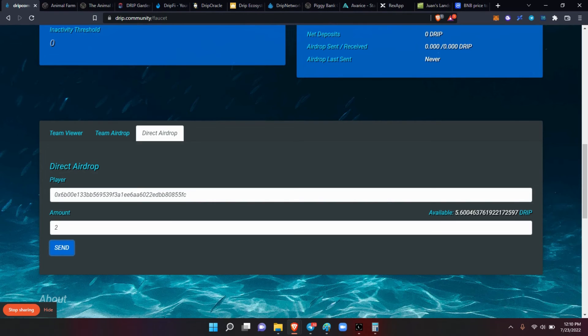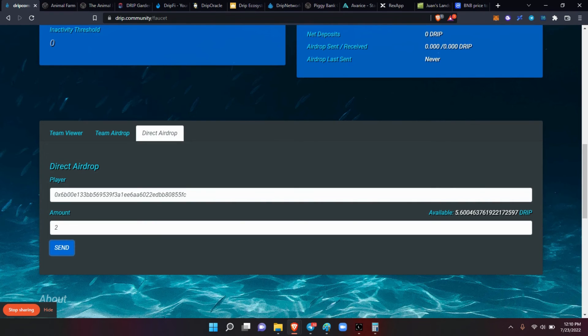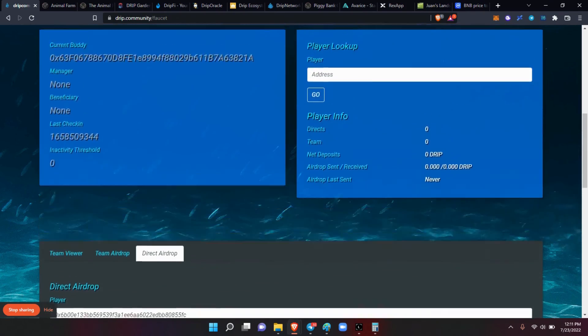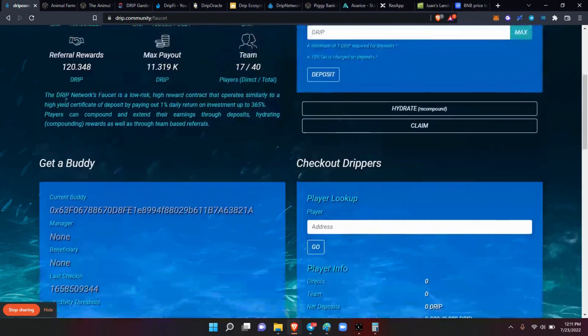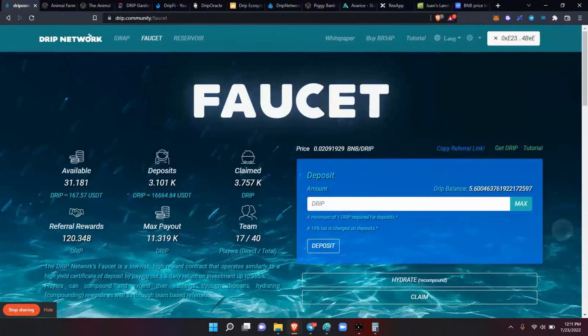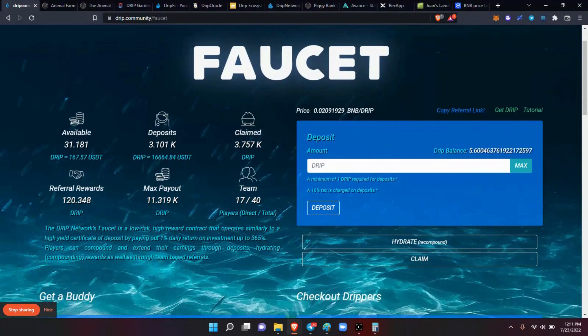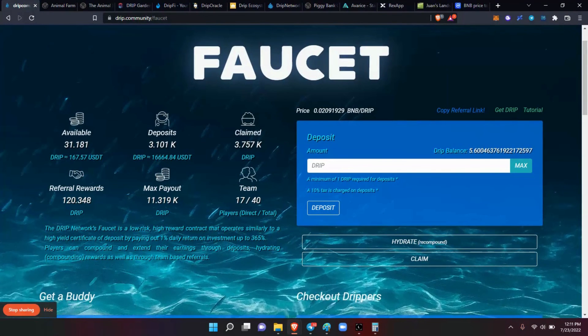All right guys, so he or she should have their two drip. And like I said, if your last four of your wallet ends in 55fc, you just received two drip from L7 Crypto to you. And again, thank you for taking care of yourself number one, and keep doing what you're doing. And to all of my legends, engage.